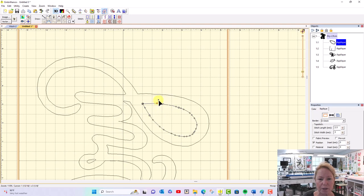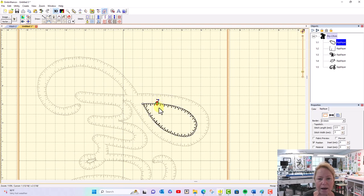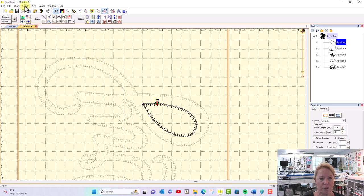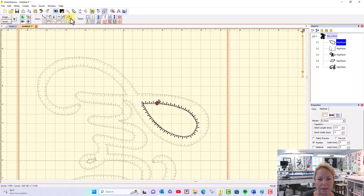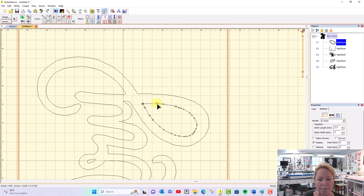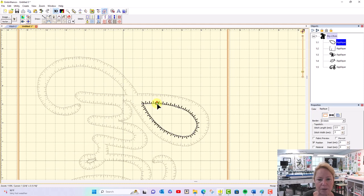...I'm going to go to Outline and Reverse Points. Ta-da! Now I want to grab that little blue dot and put it right back where I found it, right in the middle there. That's it, and now it's going to stitch properly.